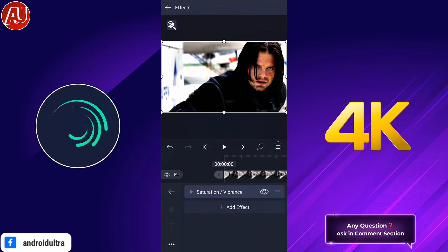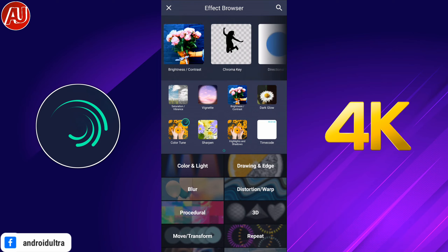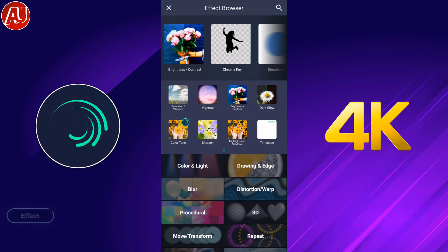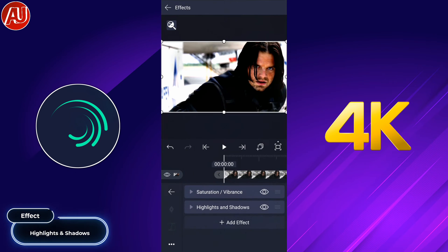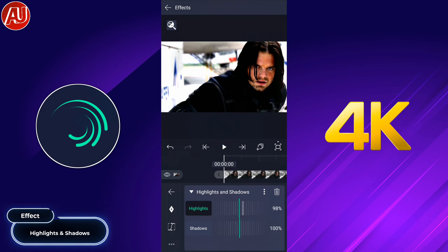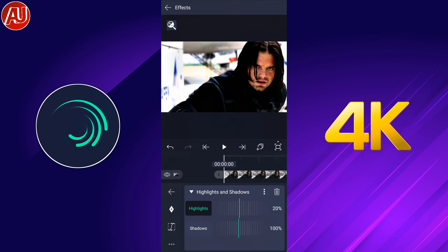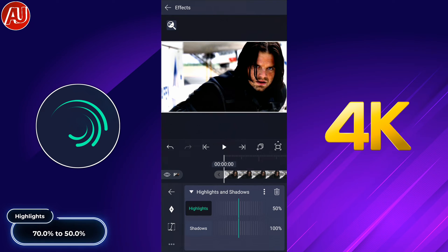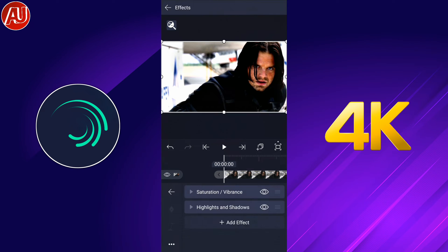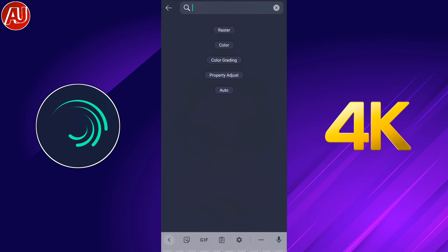Then search for another effect called highlights and shadows. Add it and set highlights according to your video — I prefer 50 percent.